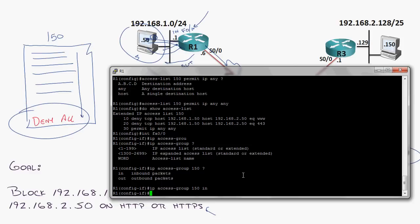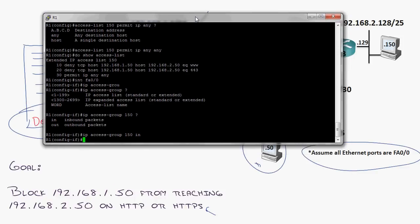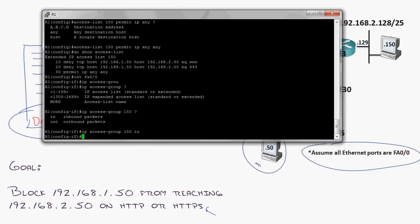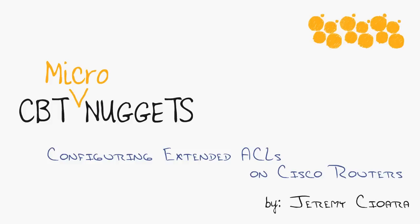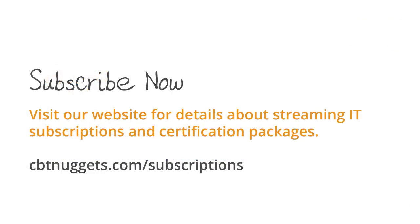At this point in time, we now have those restrictions applied. This host will not be able to reach the host down here using port 80 or 443. There is probably a bajillion other things I can show you with extended access lists, but I want to know if this has been valuable for you. So below this video, please let me know if you liked this and then what other topics you would like to see. For now, my name is Jeremy Chara. I hope this has been informative for you and I'd like to thank you for viewing.